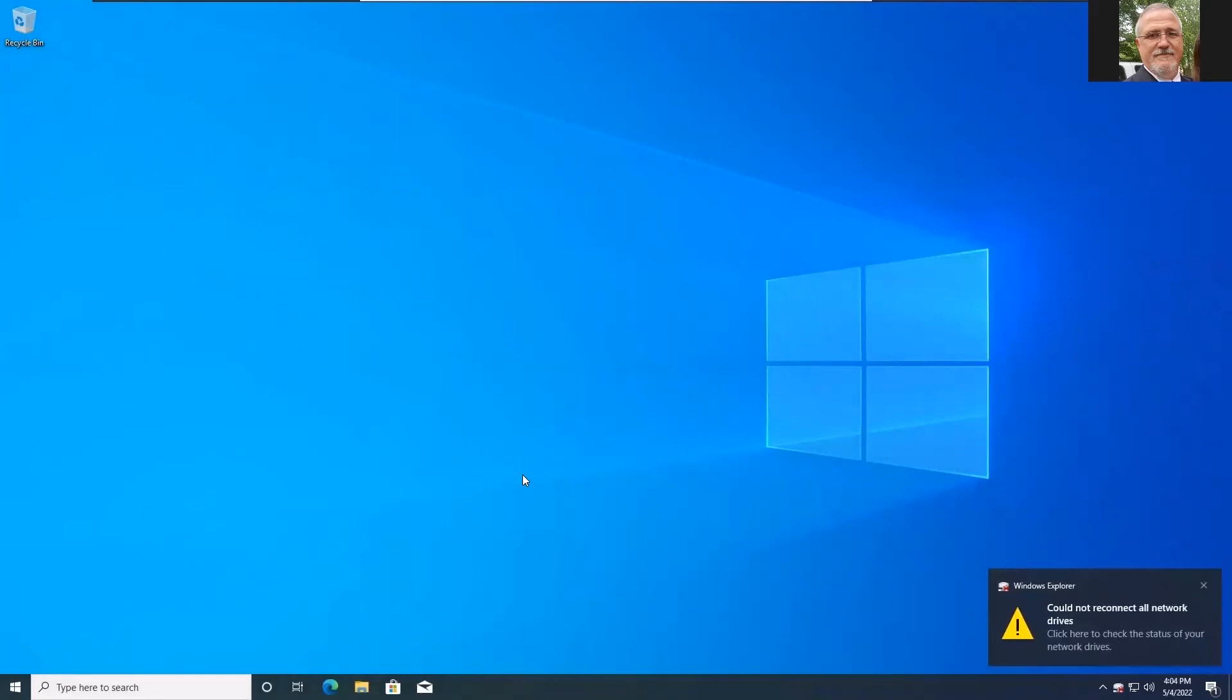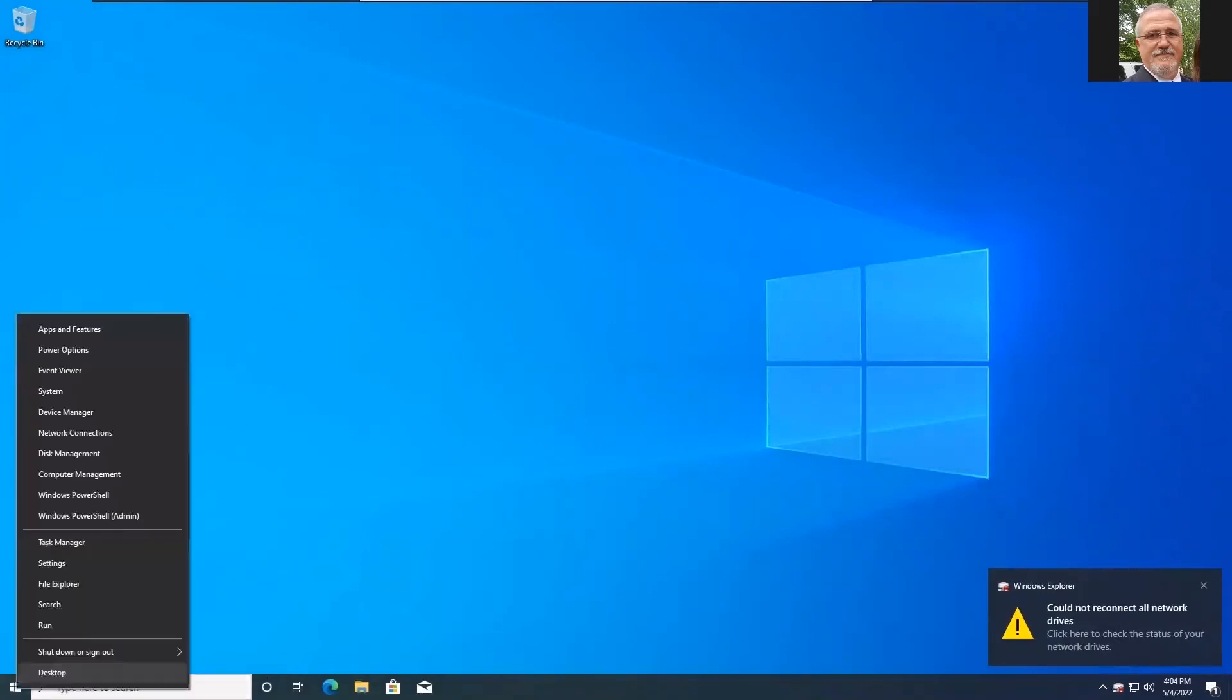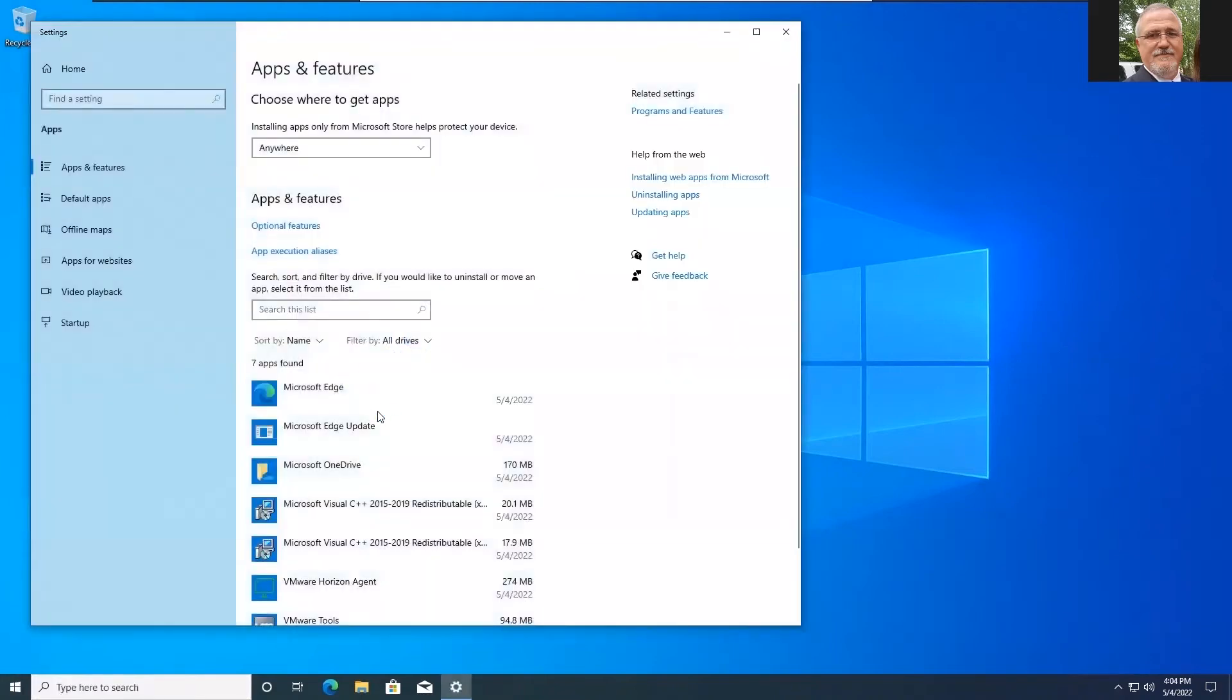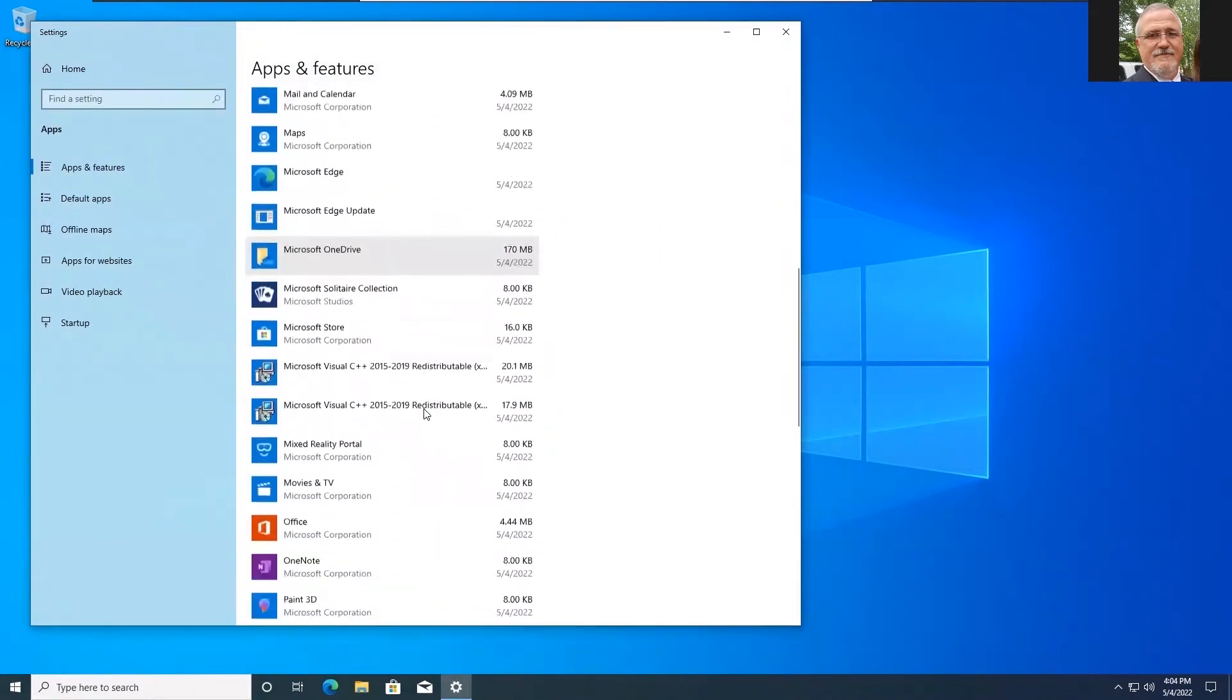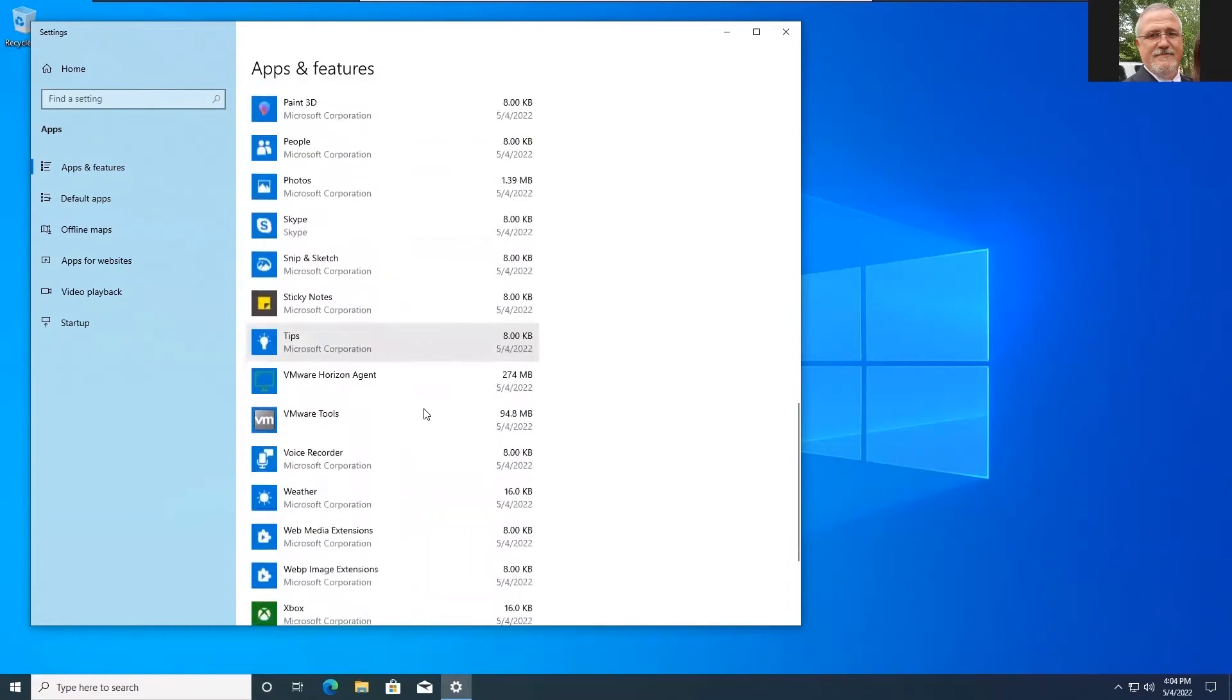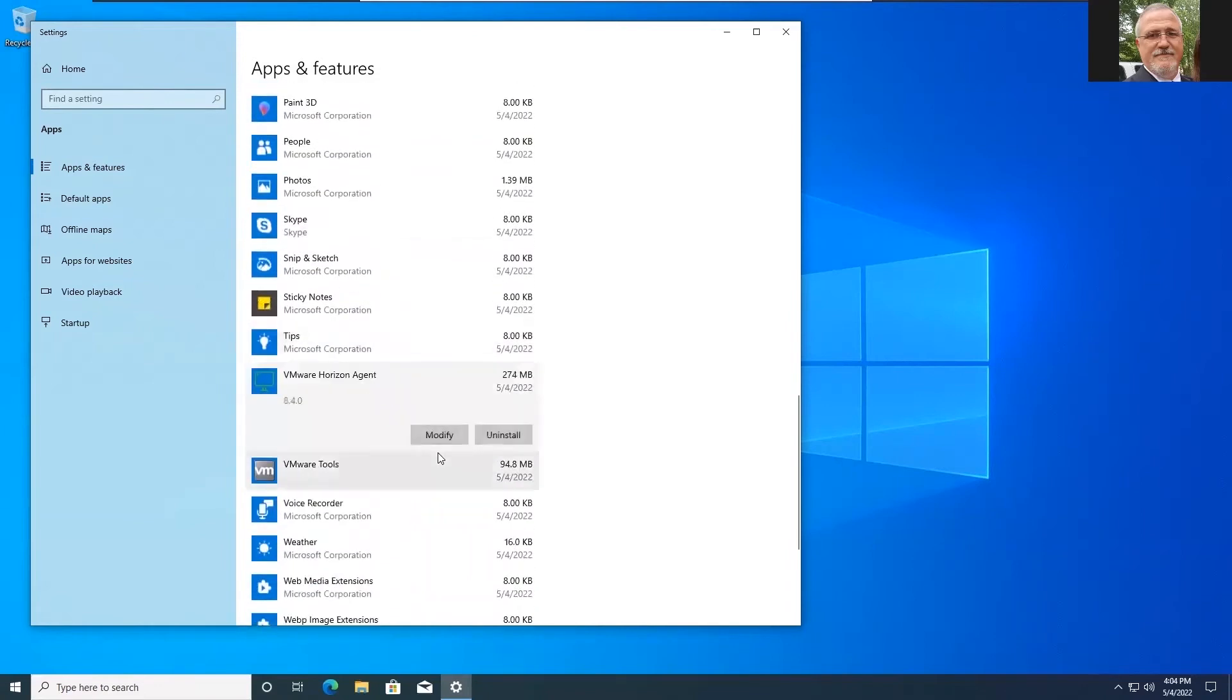So let's go ahead and do a quick check to make sure that our agent got installed correctly. So we can go to apps and features and scroll down and find our VMware Horizon agent. And there we are. 8.4 is the version we want. Perfect.